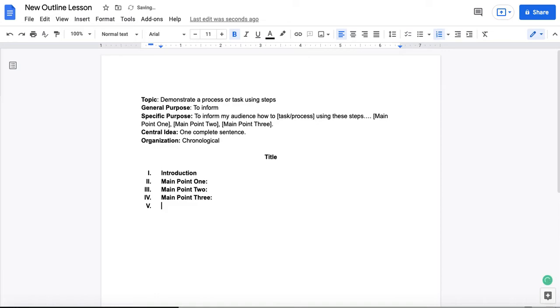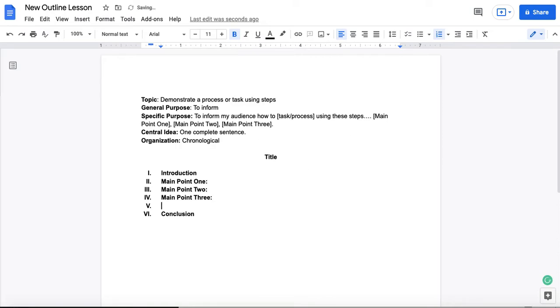You can have anywhere from two to five main points in your speech outline. I recommend that you have at least three. But you could have two, you could have four, you could have five.